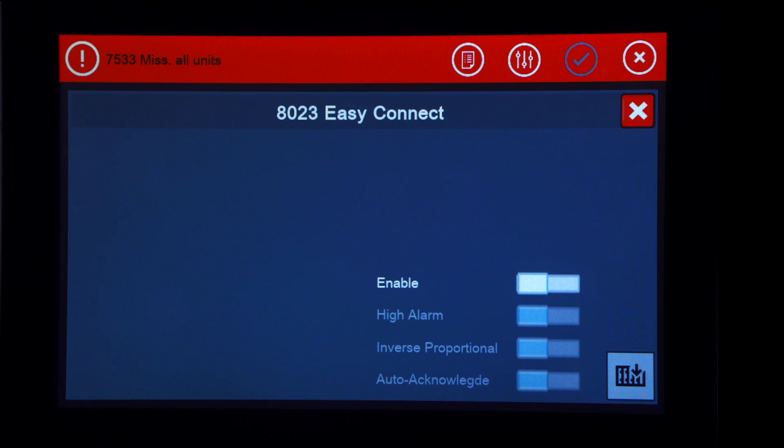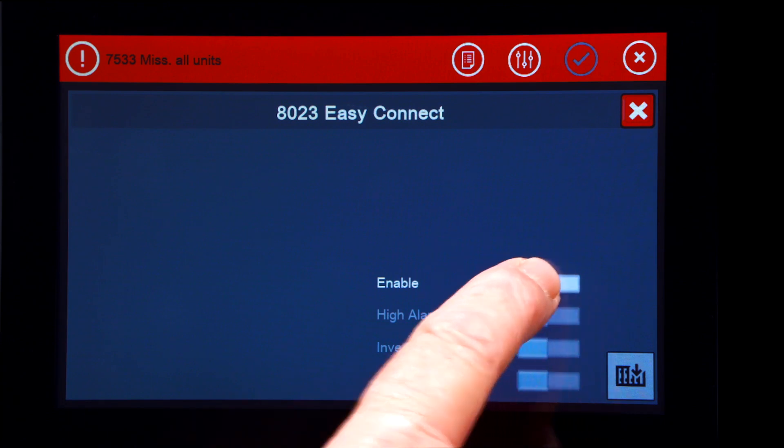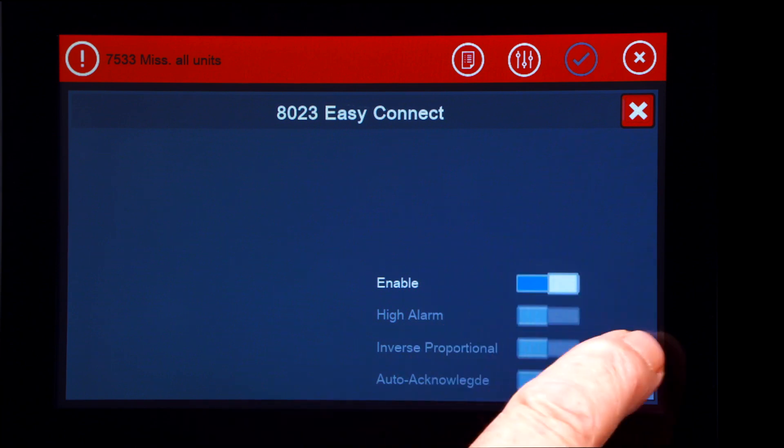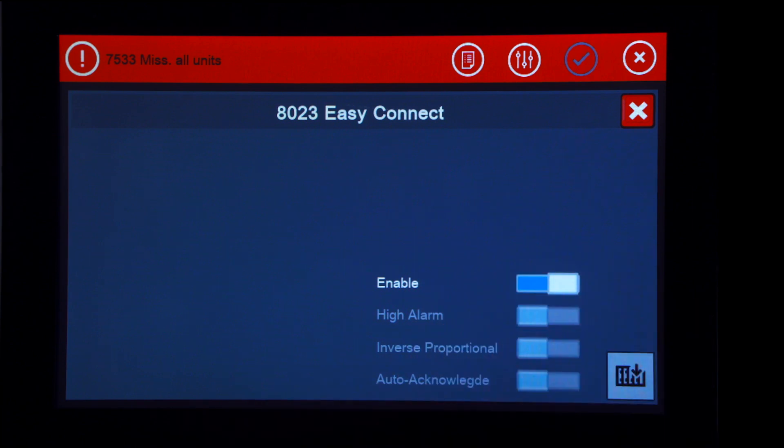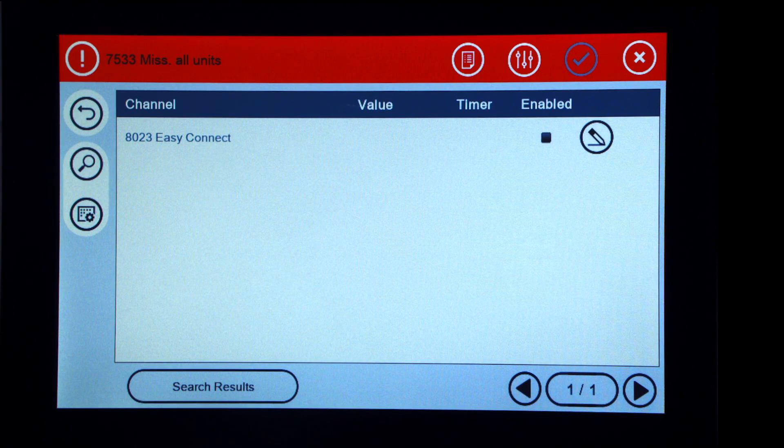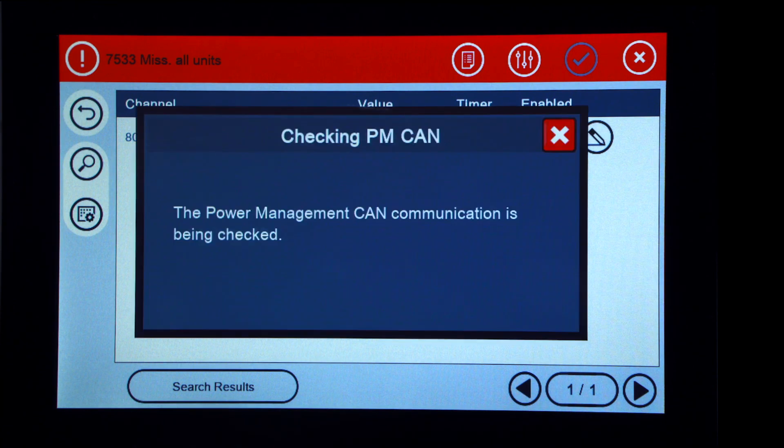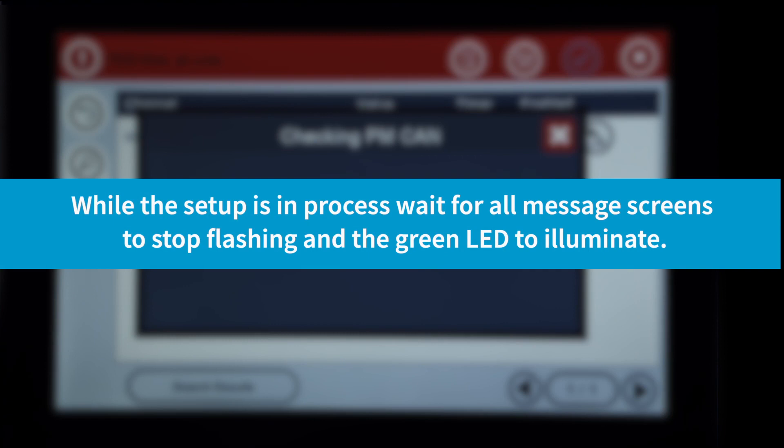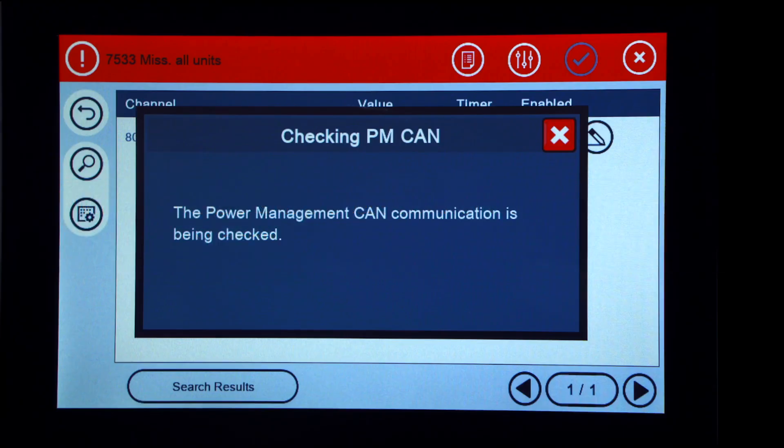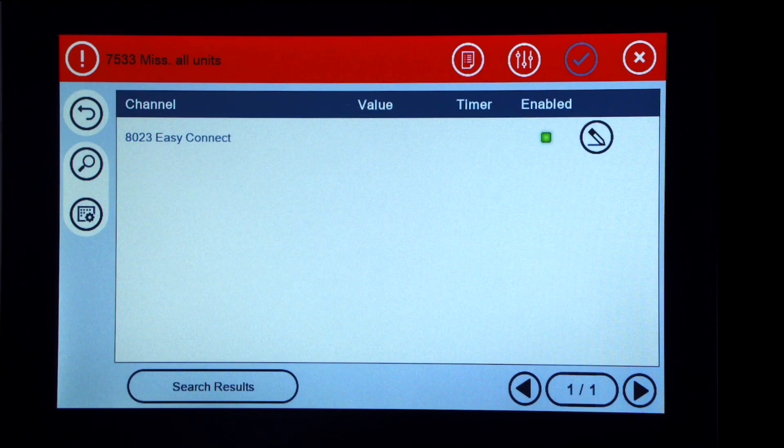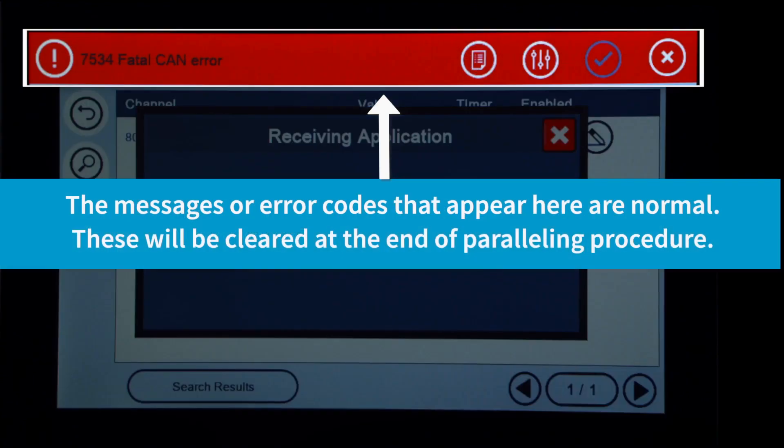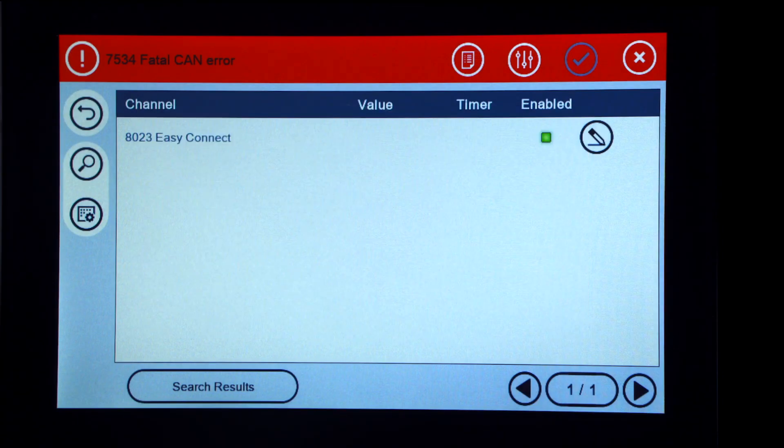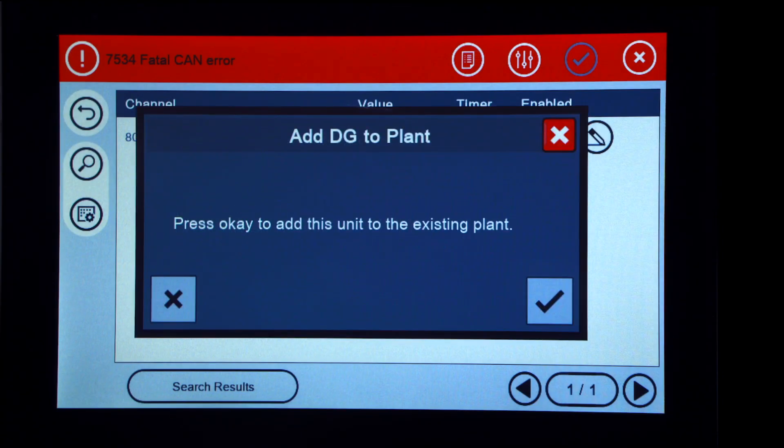Move the slide bar to enable and press enter. Now wait. Press the check mark to add DG to plant.